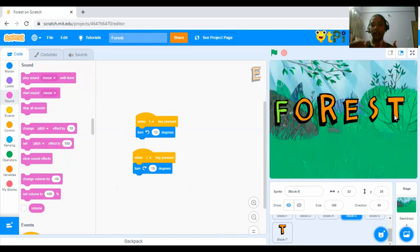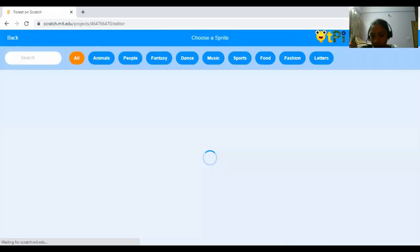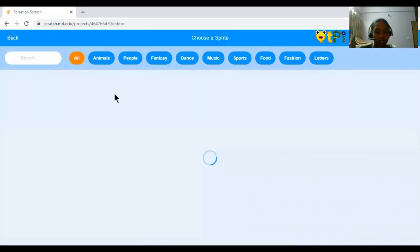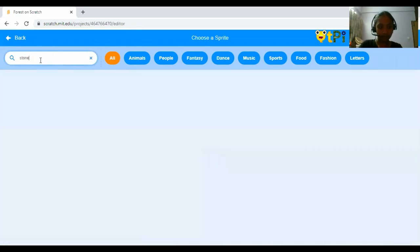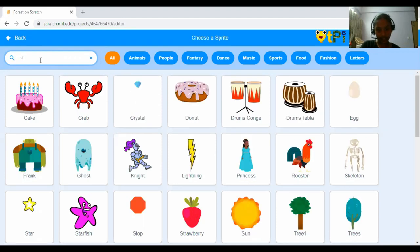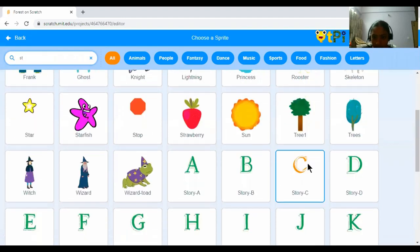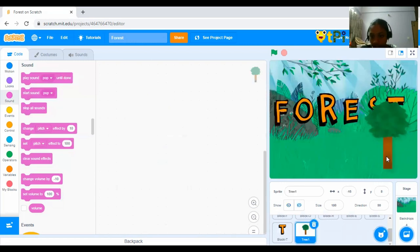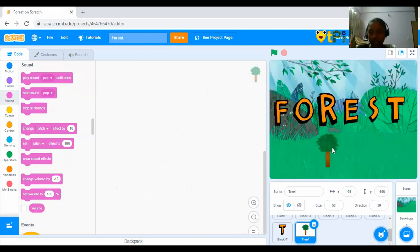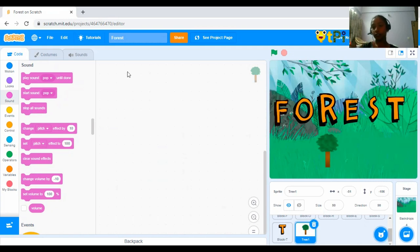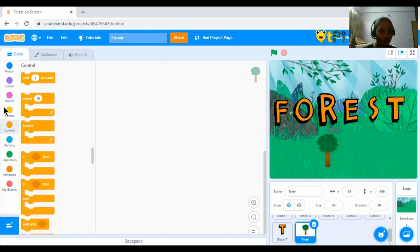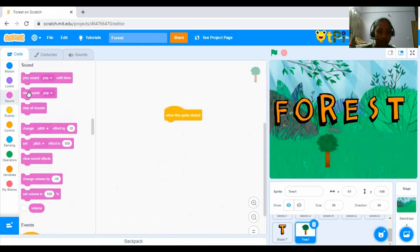So, you can keep on adding something like you can add a stone. So, you can go to choose a sprite and search for stone or a tree. So, let's add a tree. Let's add a tree and make its size to 50 and when we click on this, the sounds should, or you can add like the air is coming. So, I am just going to show you. Let's go to control. Sorry, events and drag and drop when the Sprite clicked.